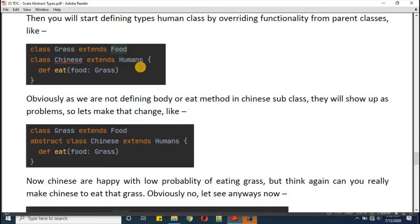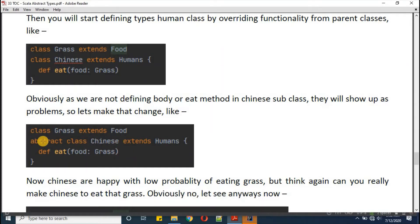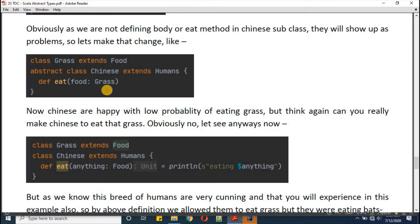Since we are not defining the body of the 'eat' method in the Chinese subclass, that becomes a problem. We must make the Chinese class abstract because we are not providing the function body. This makes the class open-ended. But think again — can you really make Chinese eat grass? No.